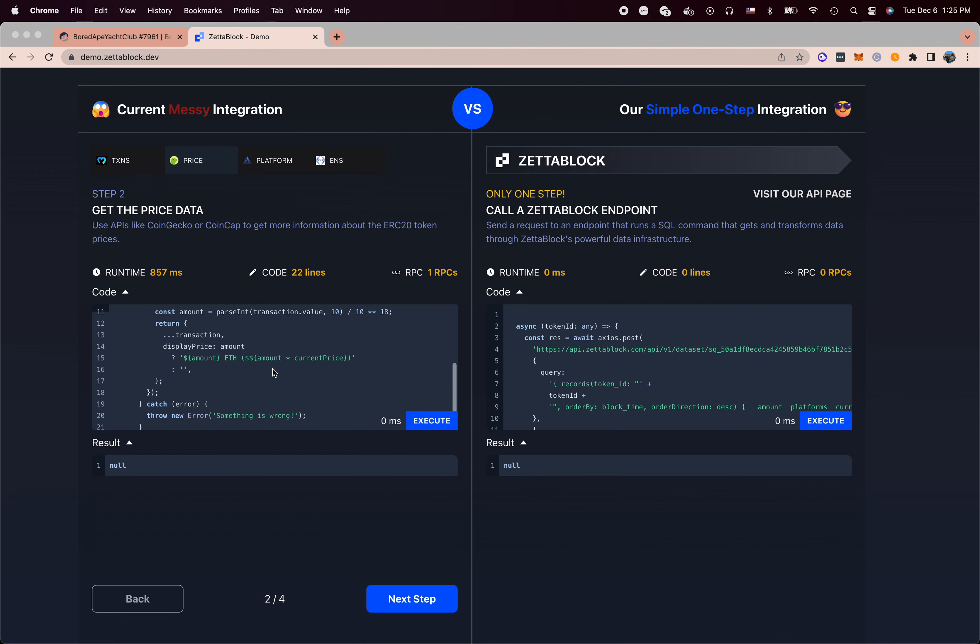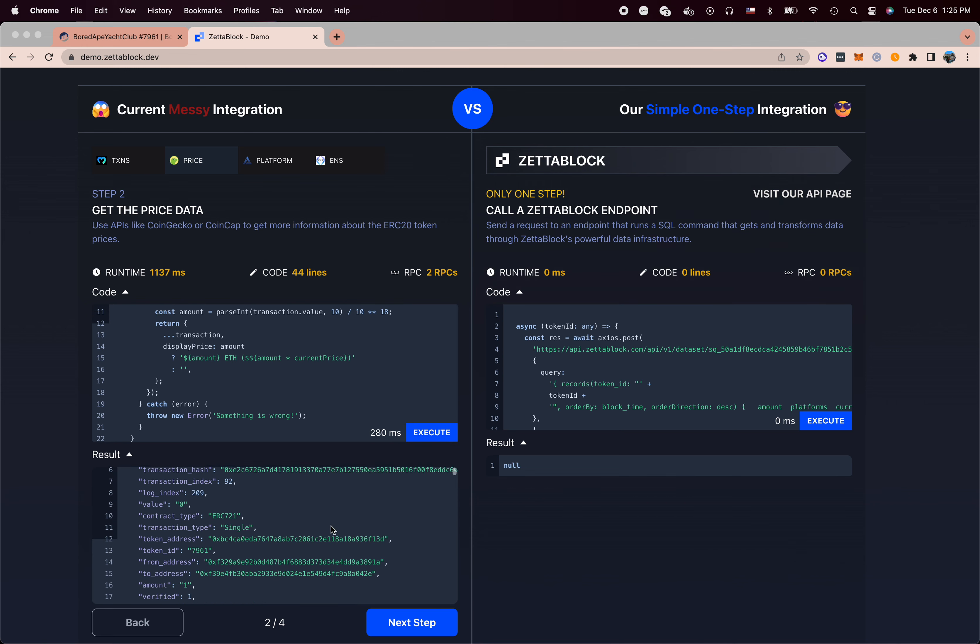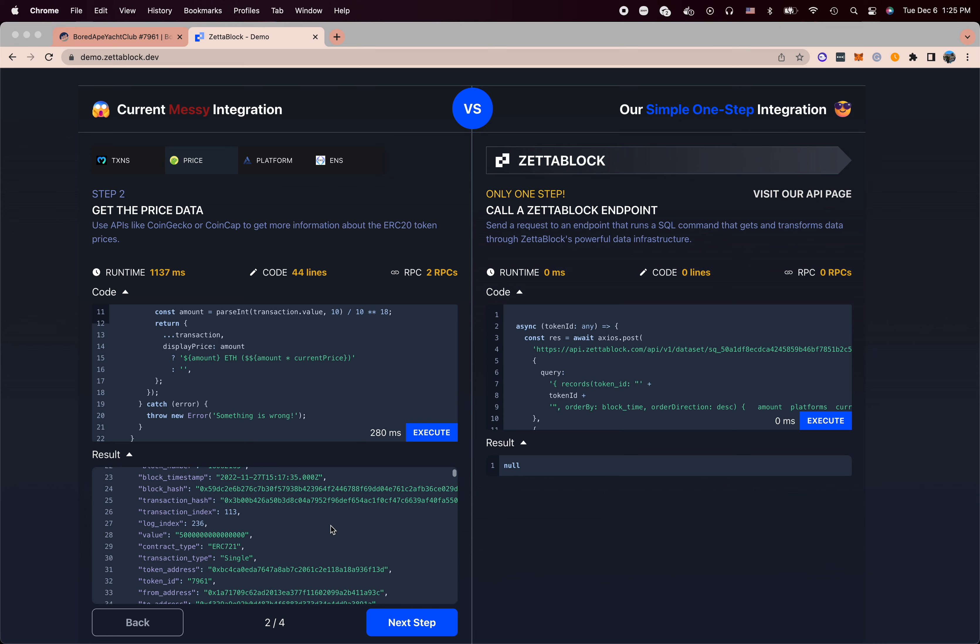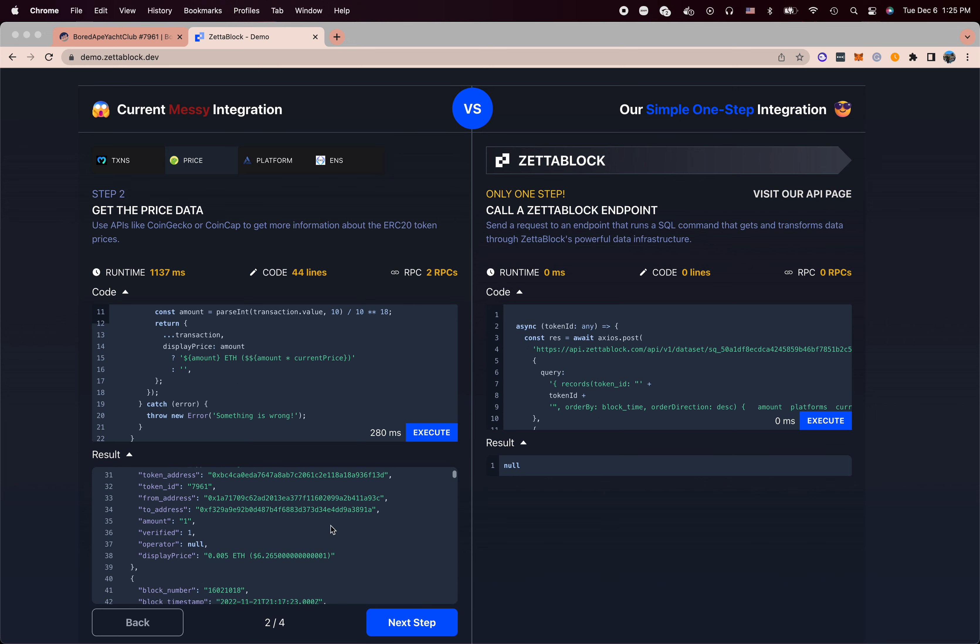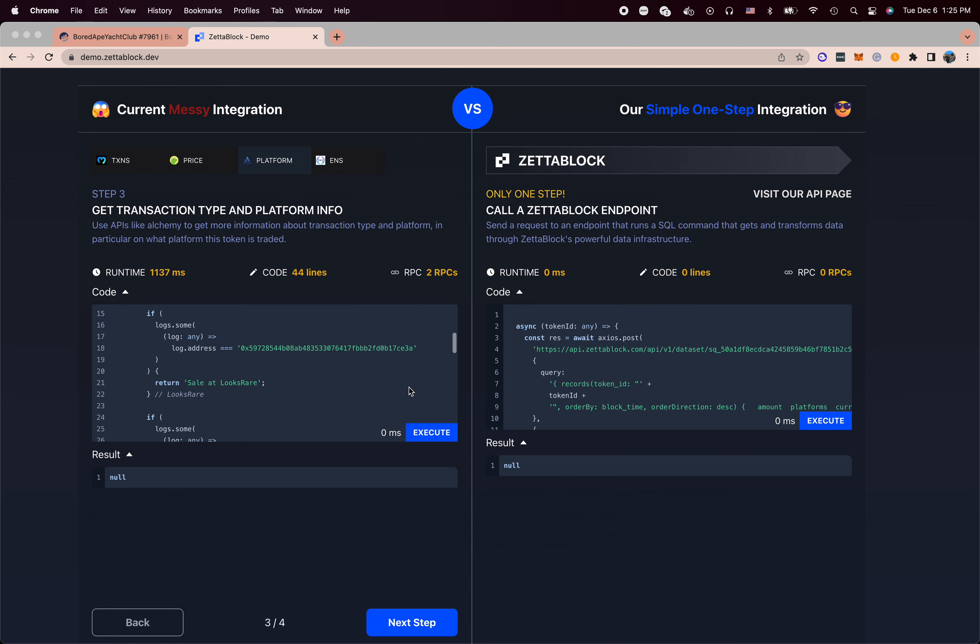So the next call is that I need to call a price endpoint. This price endpoint can only get Ethereum price at the current time. So you cannot know the Ethereum price at historical value.